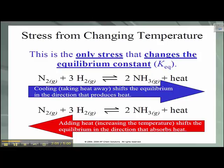Heat is required to drive an endothermic reaction. If we add more heat, we're effectively adding the energy required to make the endothermic reaction happen more often. This extra energy is going to end up being stored as potential energy in the bonds of the products of the endothermic reaction — in this case, the reactants of the overall reaction.